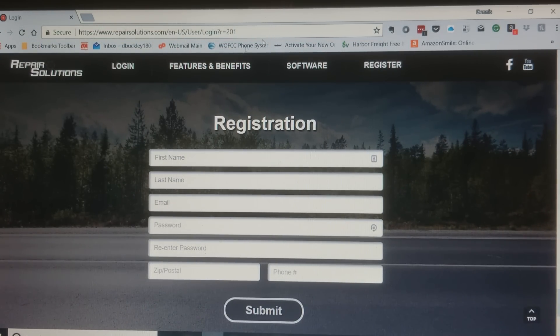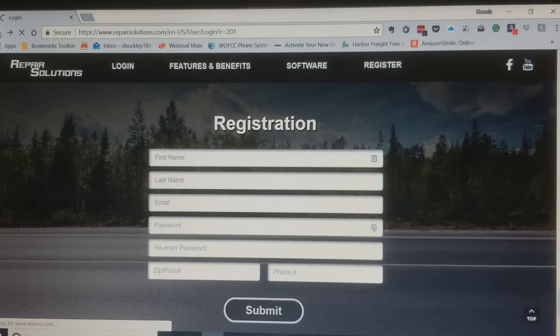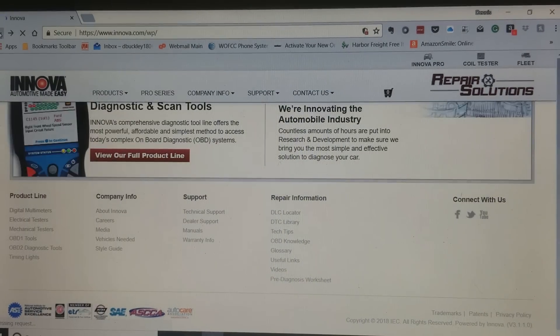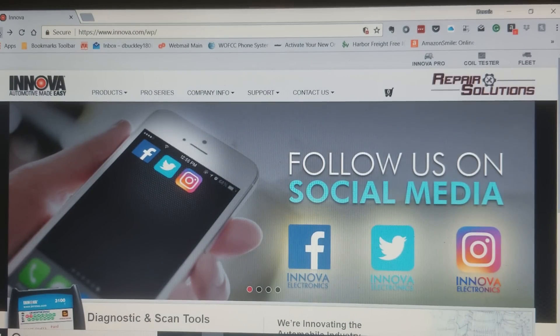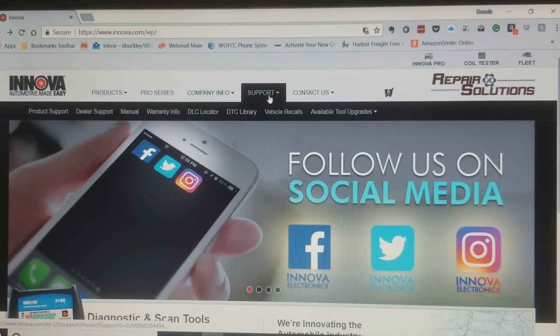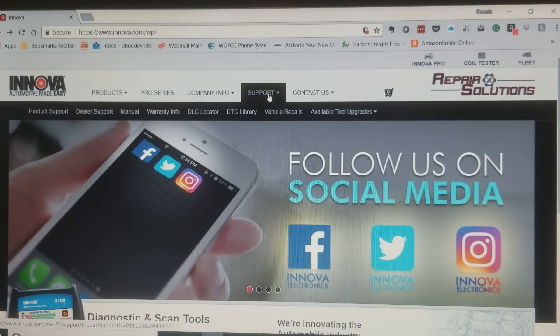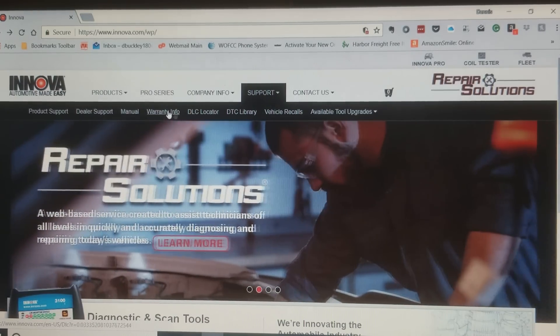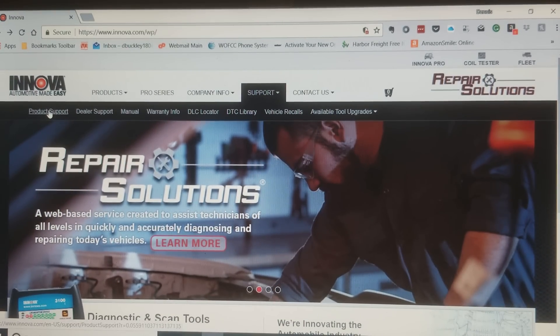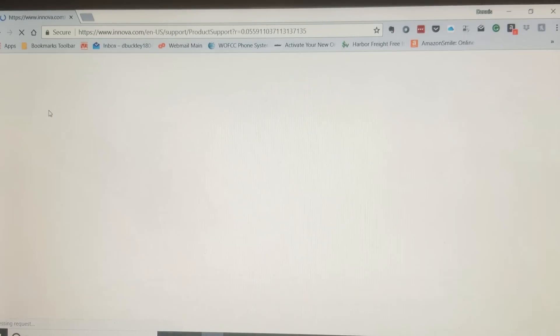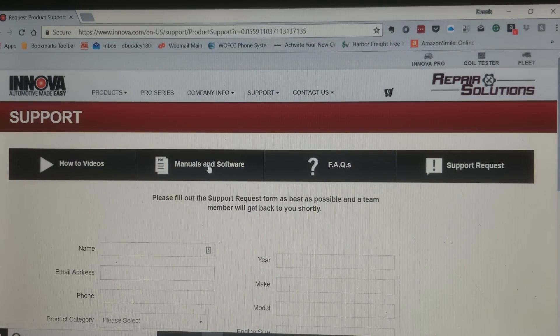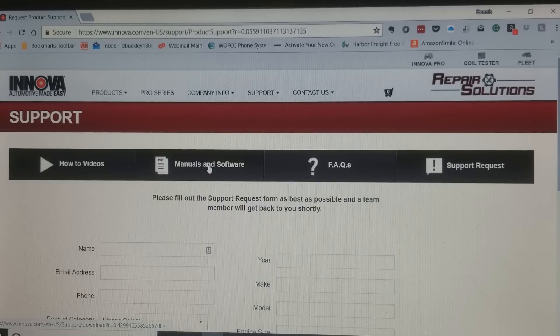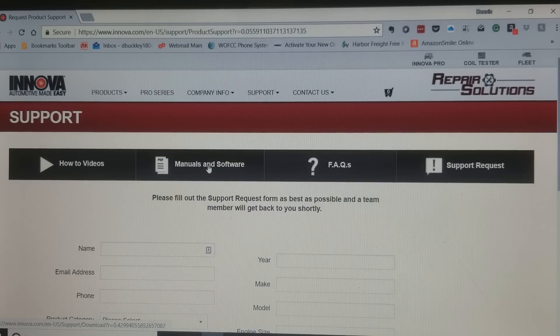Let's go back to INNOVA.com and we're gonna go to the support tab. Come down and across all the way to the left where it says product support. Click there. Manuals and software click.